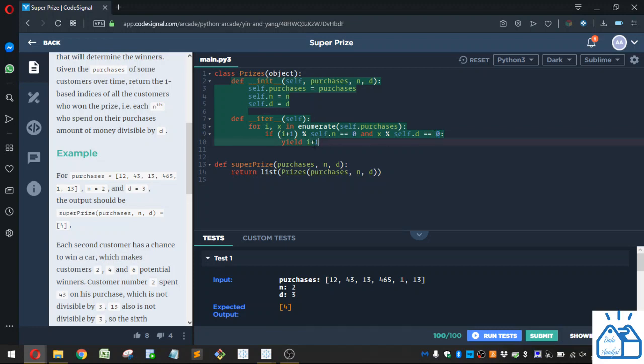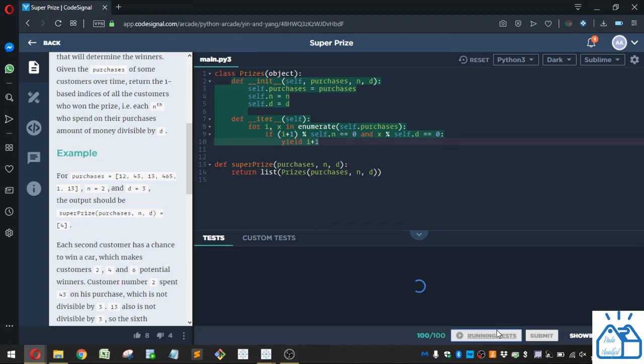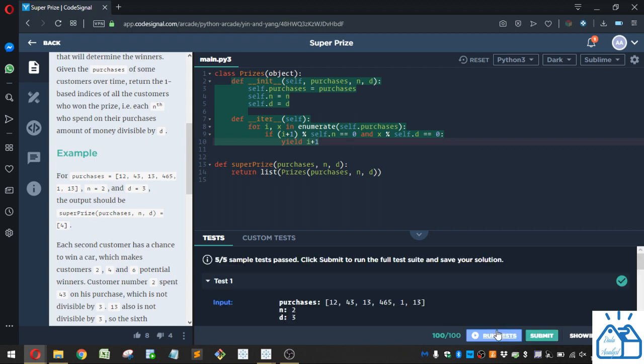And we're going to yield the indices for anyone where those two conditions are correct or true. So we can yield it one by one, and then it'll generate the list. Alright, so if we go ahead and run that, that's correct.